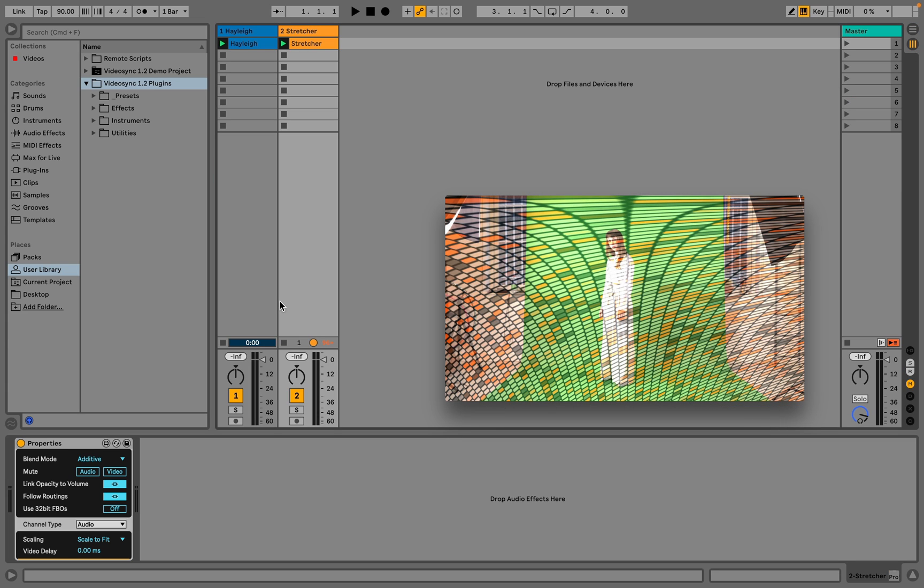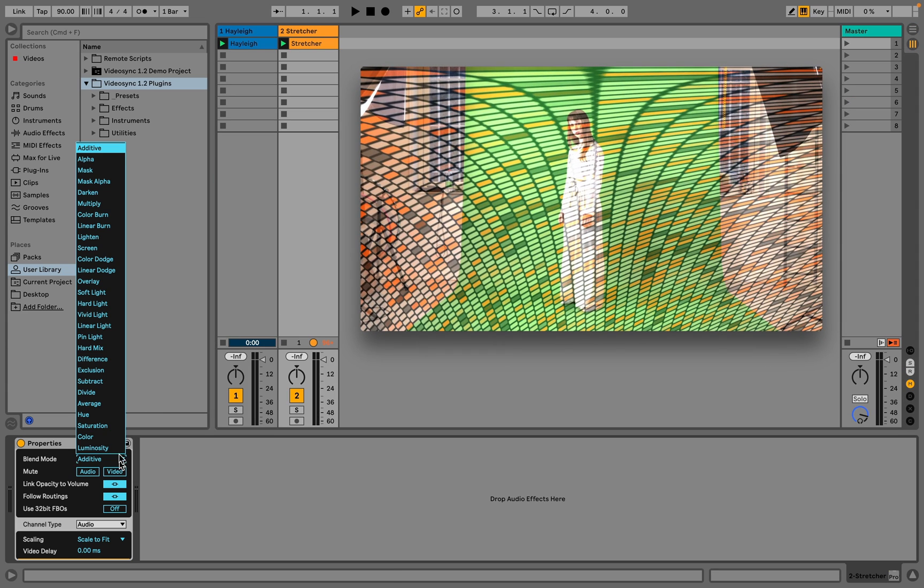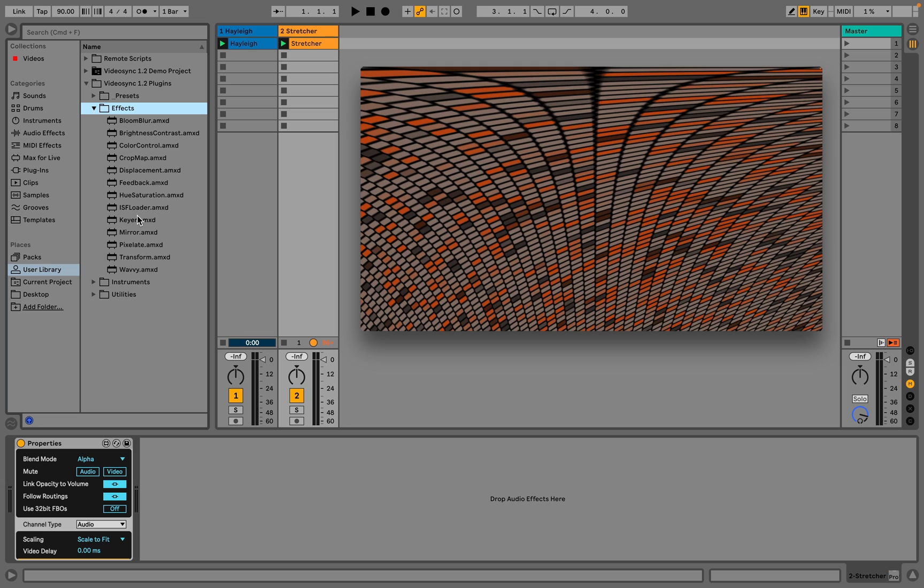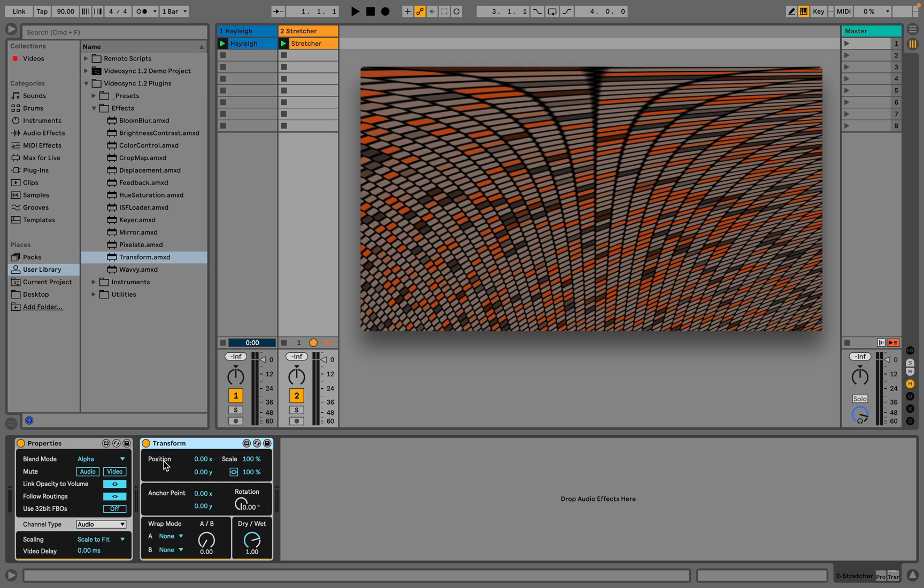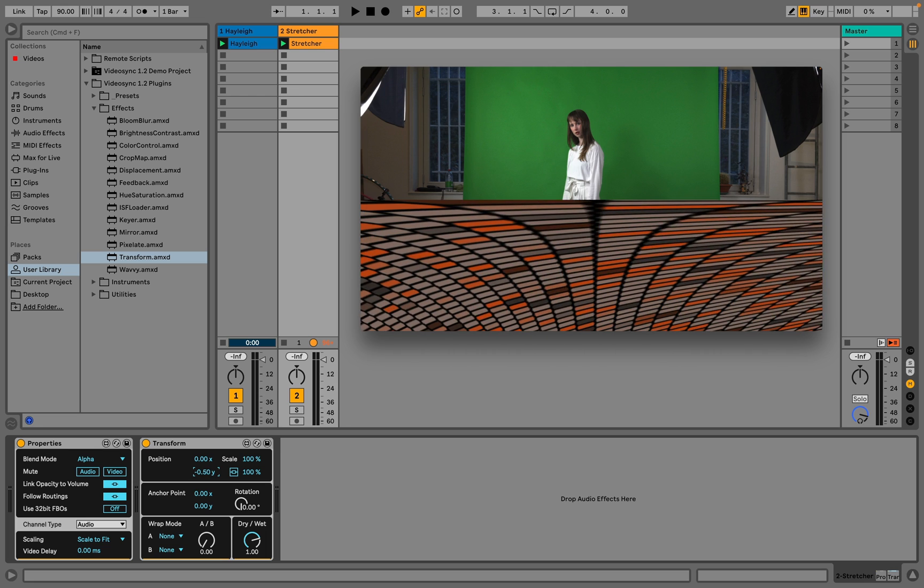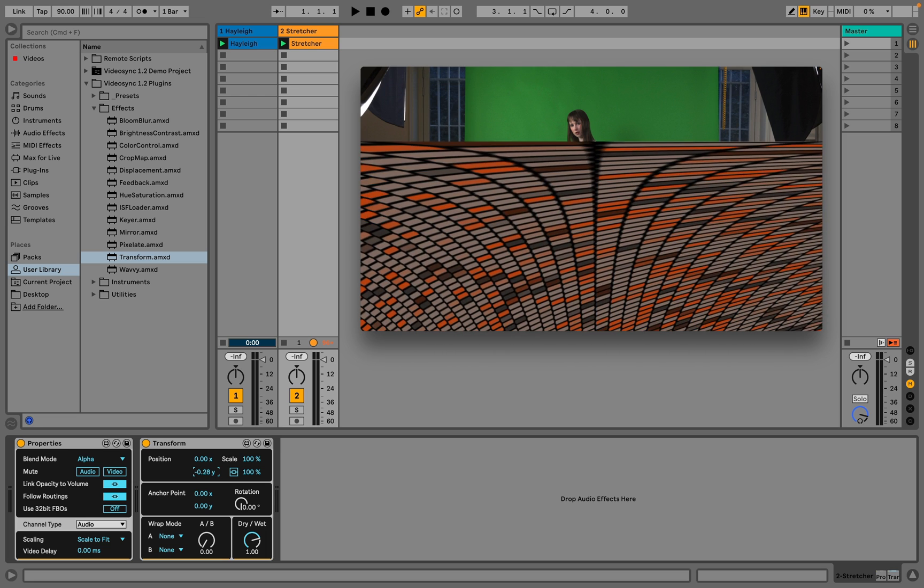If we choose the alpha blend mode for the track on the right, its textures will be drawn on top of the track to the left. This is because the video files used in this live set don't actually have an alpha channel, so the value for the alpha channel defaults to 255, and is in other words completely opaque. If we add a transform device and adjust the position, we can see that the video of track 1 is indeed still behind the video of track 2.